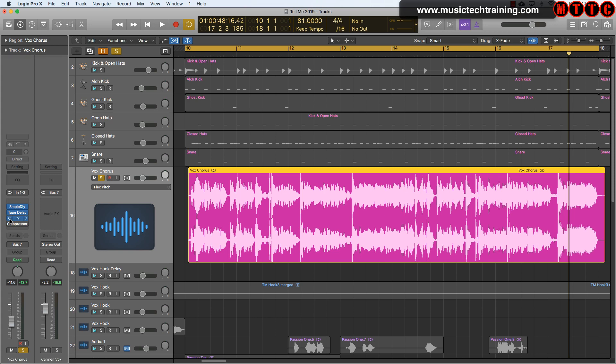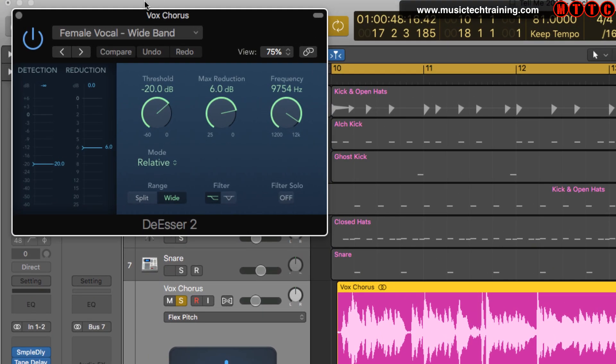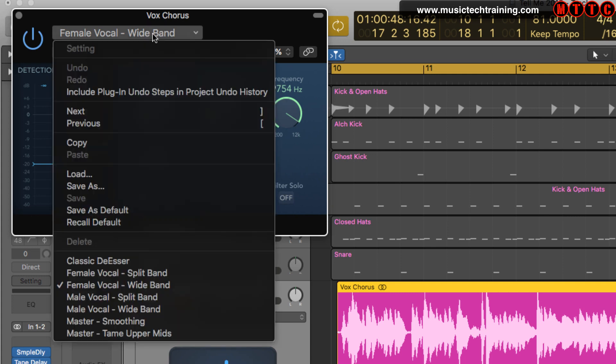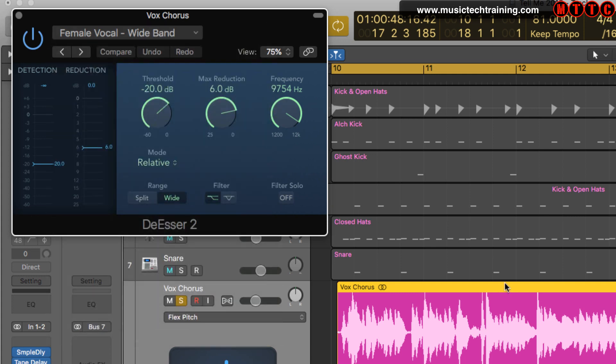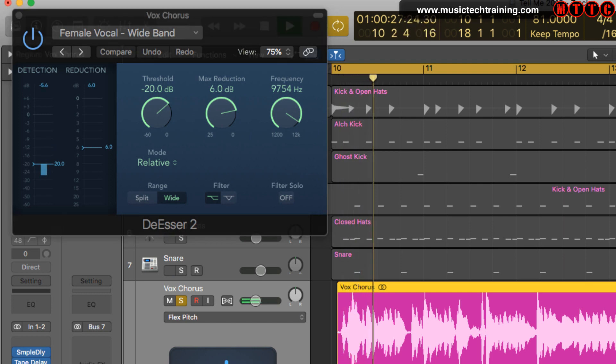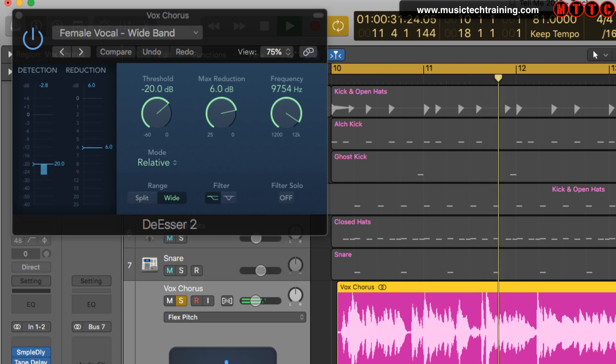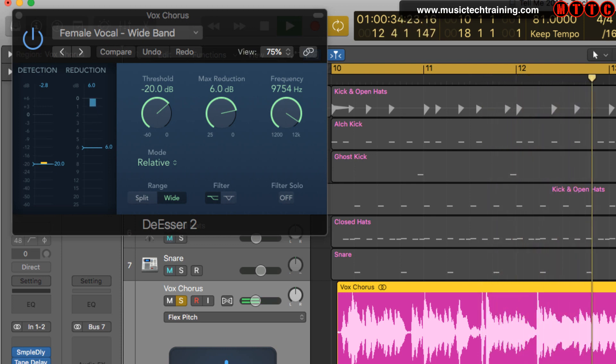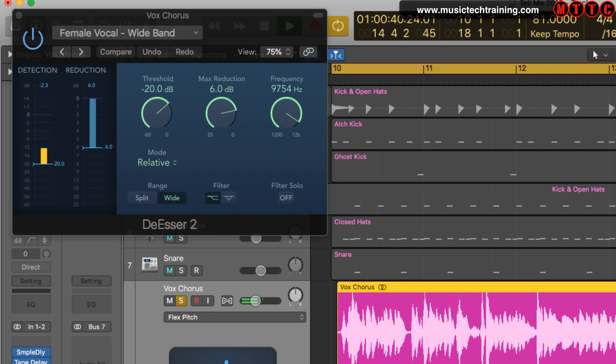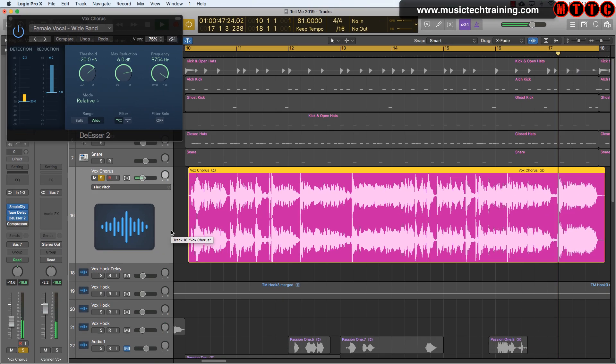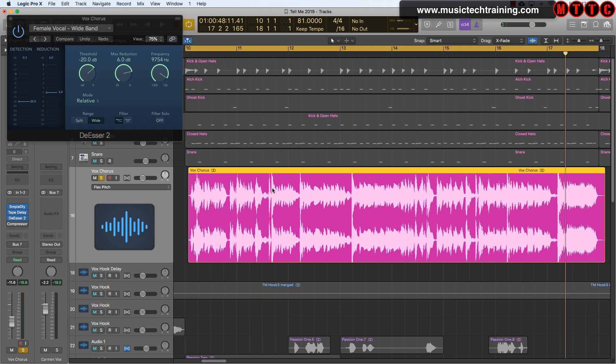First thing I'm going to do, as you probably would do yourself, is go to your de-esser. Let's switch that on. What I've done here is I've just used the template, the female vocal wideband template, and slapped that on there. Instantly you can hear the effect that the de-esser is having on the S's in particular.